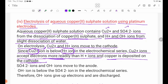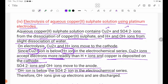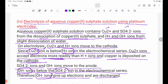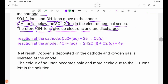SO4(2-) ions and OH- ions move to the anode. OH- ions are discharged preferentially over SO4(2-) ions in the electrochemical series, as OH- ions more readily give up electrons. At the cathode: Cu2+(aq) + 2e- → Cu(s). At the anode: 4OH- → 2H2O(l) + O2(g) + 4e-.